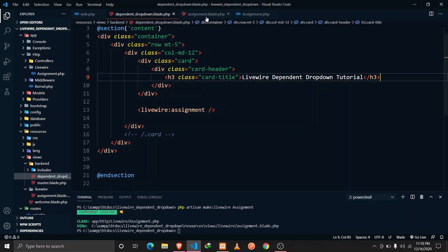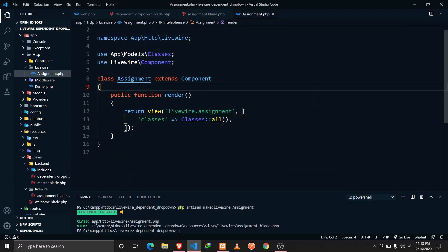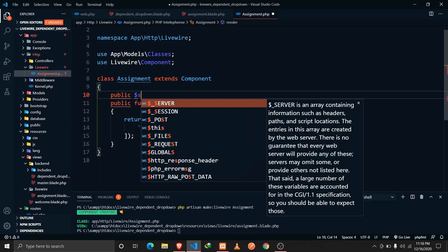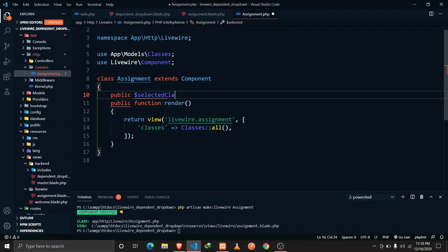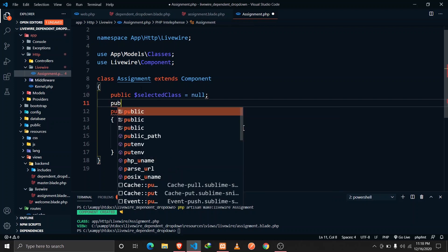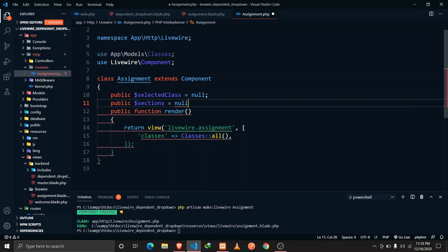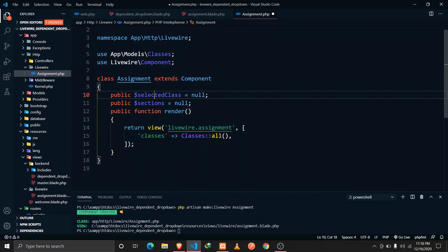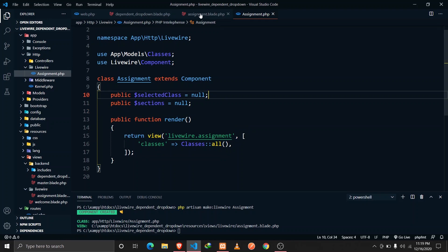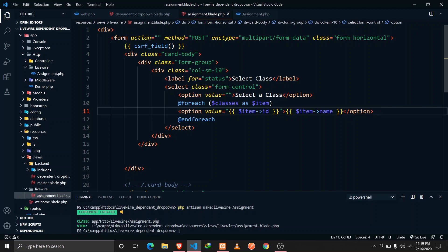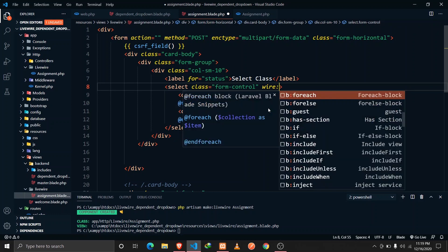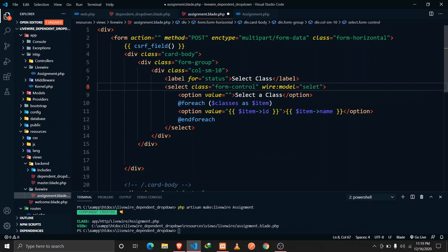Whenever a user selects a class we should fetch all the sections relating to that class. In assignment.php we define a property called 'selectedClass', set to null by default, and also a property called 'sections' which will hold all the sections belonging to a certain class. In the blade file we bind it with wire:model on the selectedClass property.